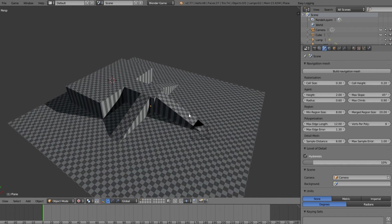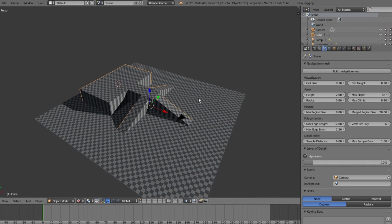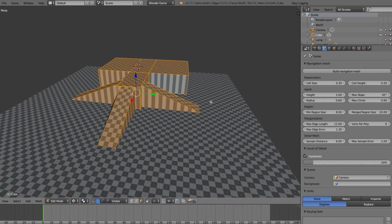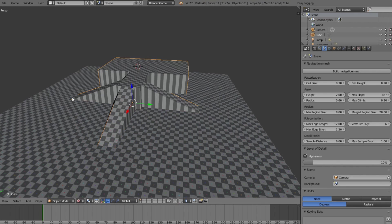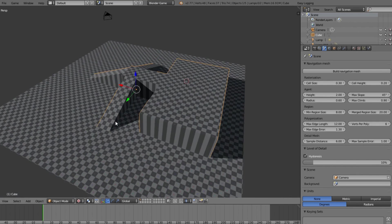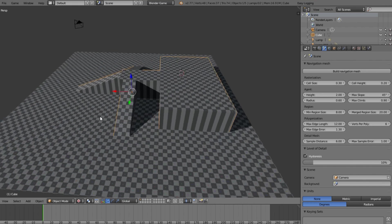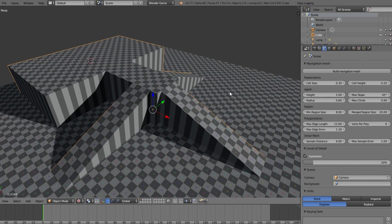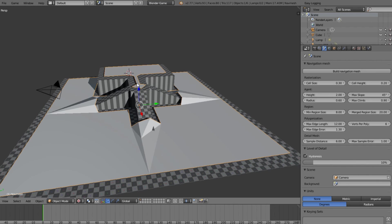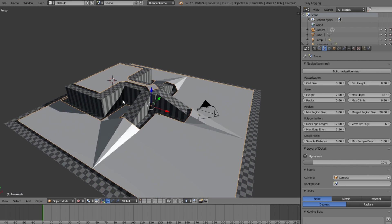First of all, if we have a scene like this — just some basic cubes and stuff put together to make a slightly more advanced scene — you'll see that if I grab both of these and build a navigation mesh, it works, not the best, but it does work.